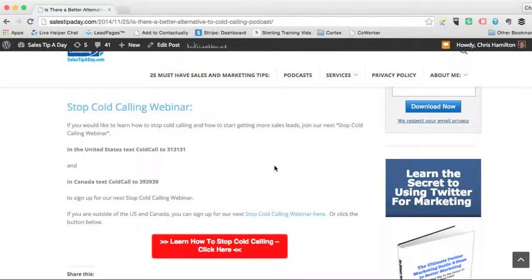I hope you find that information valuable, and for more tips, go to www.salestipday.com. Thanks for viewing.